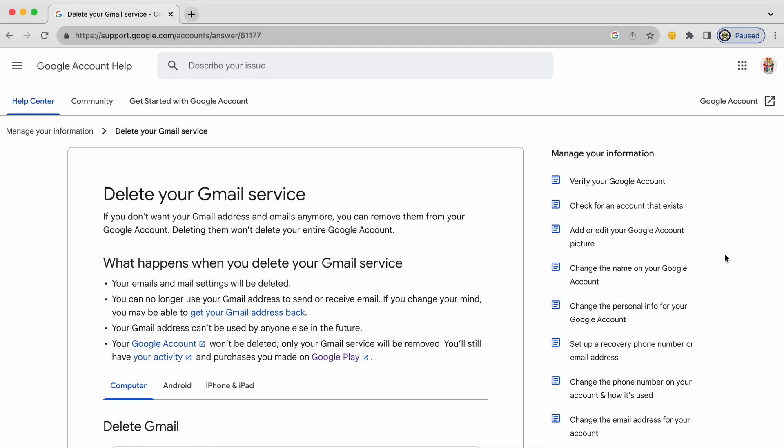Hi, today I want to take a look at deleting the Gmail email service from your Google account. Not the Google account, just the Gmail.